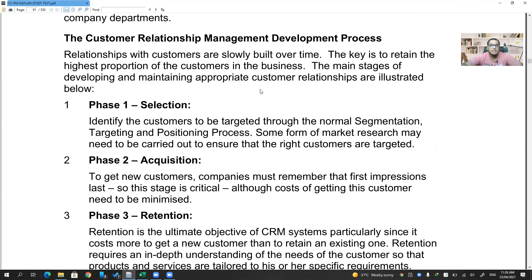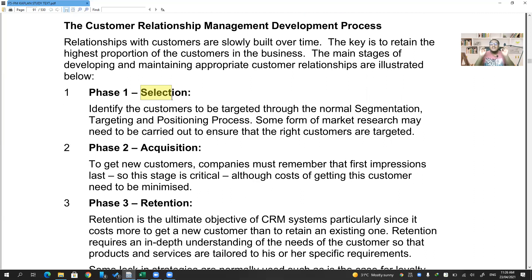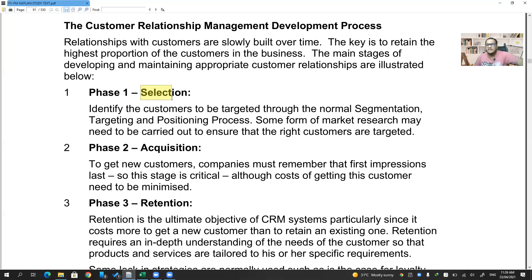The main stages of developing and maintaining appropriate customer relationships — point number one is selection: identifying who your targeted audience is. For example, if someone asks me to teach a seventh standard student, I'll be an utter failure because that is not my targeted audience. I'm not good enough to teach them.